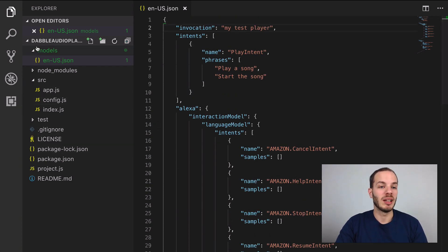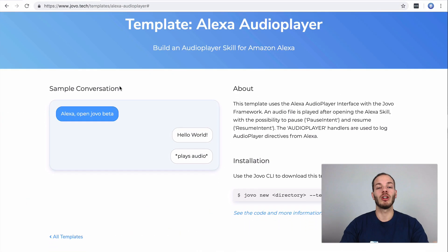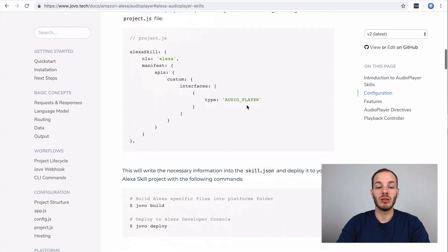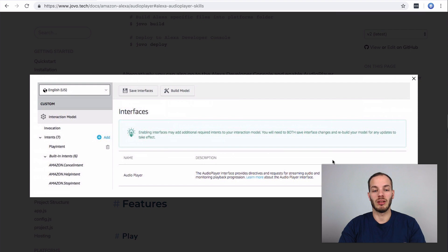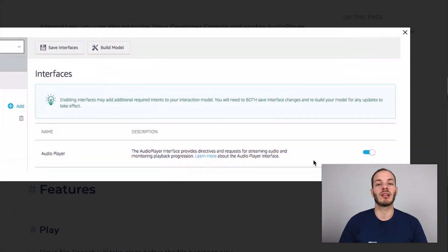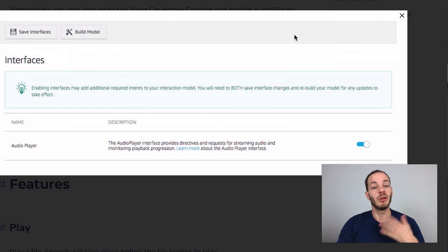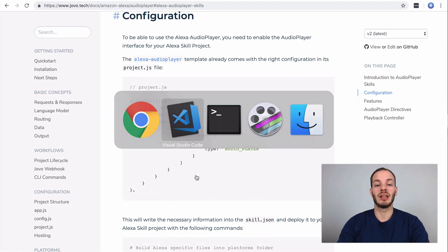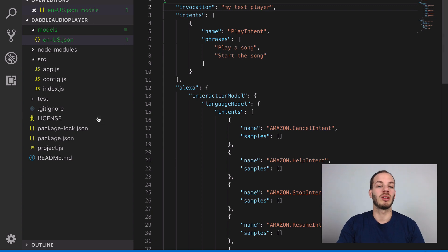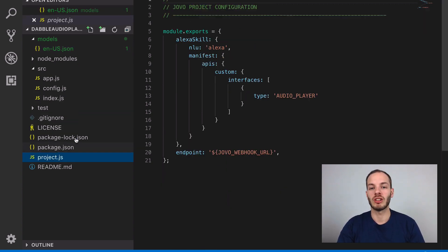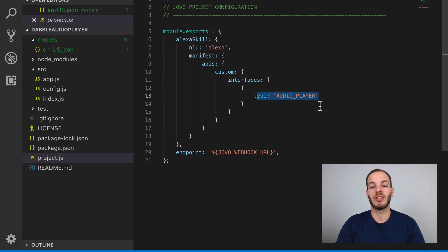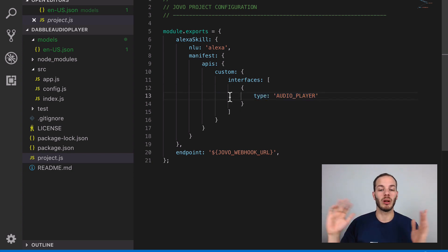One more thing that needs to be done is we need to enable the audio player interface. If you take a look at the Jovo audio player docs, you need to enable the audio player interface when building your skill in the Alexa developer console. But what we can do is give the Alexa developer console this information when we're deploying the skill with the Jovo CLI. If you take a look at the project.js file, for the Alexa skill object it attaches the audio player interface, so while deploying it this should work automatically.